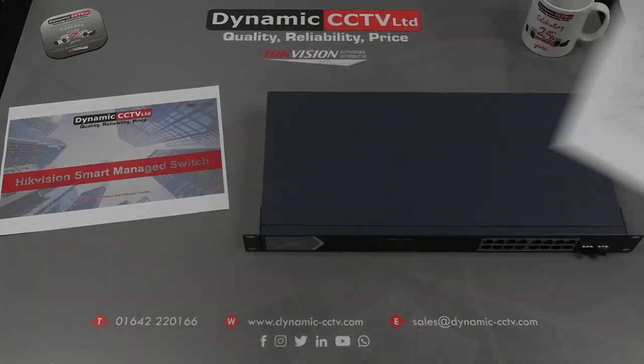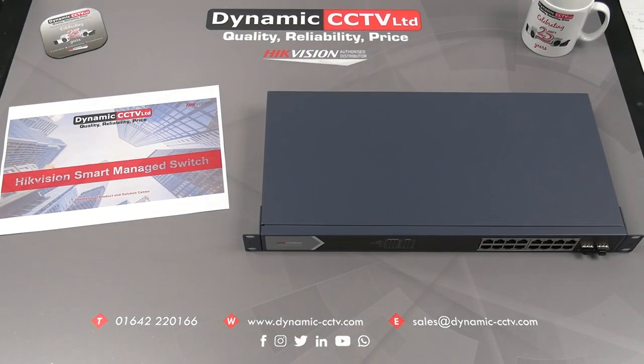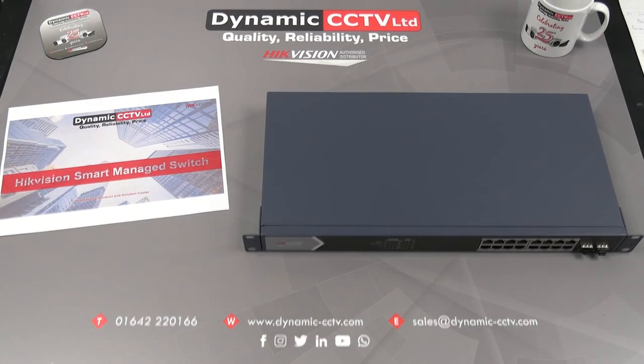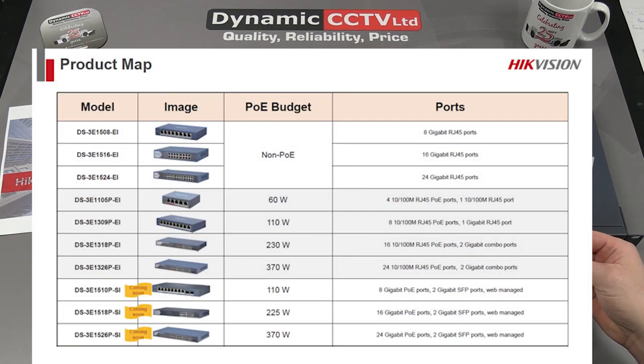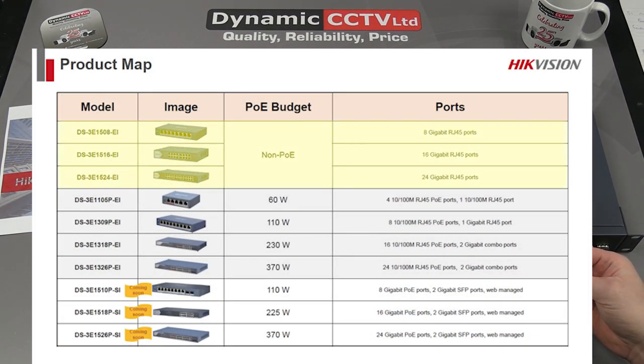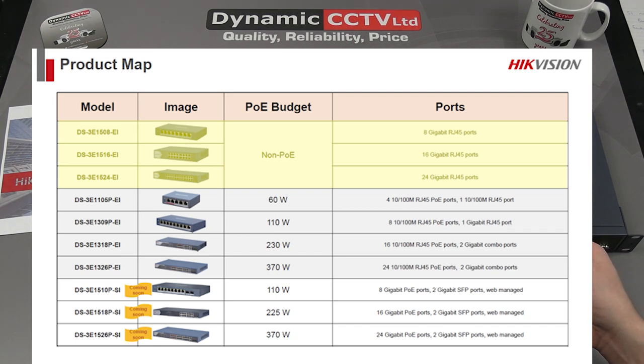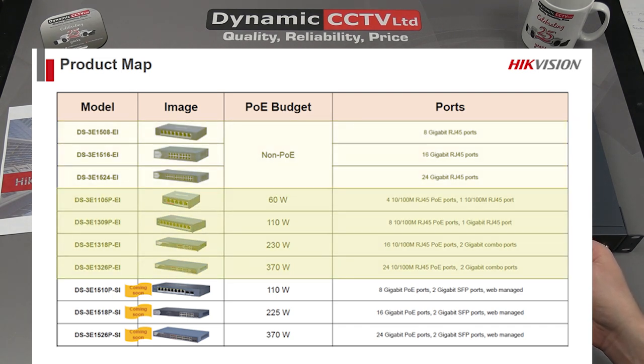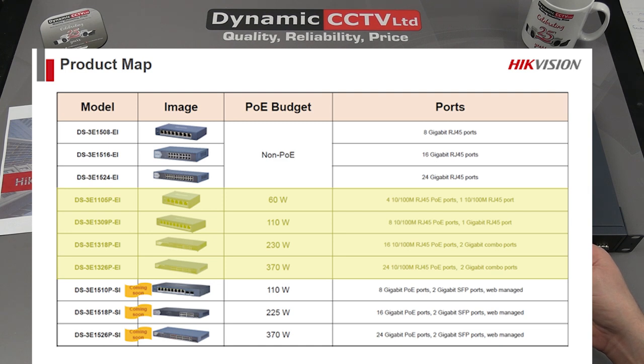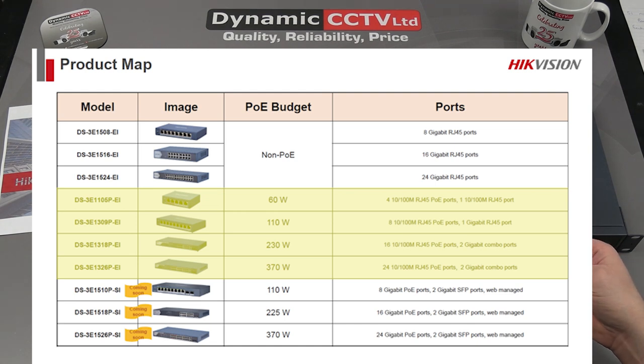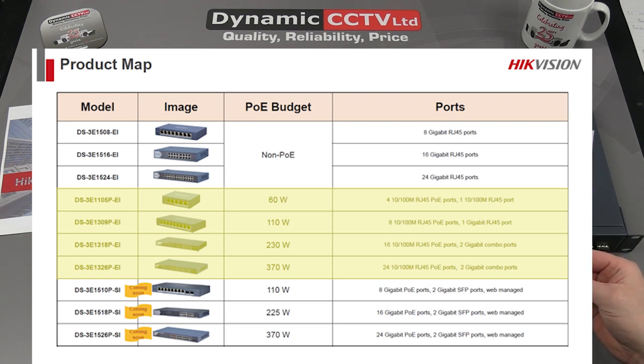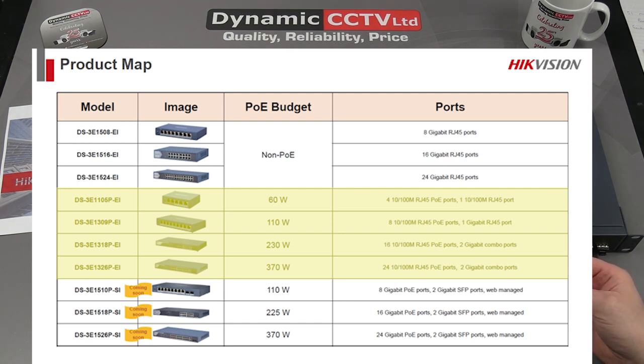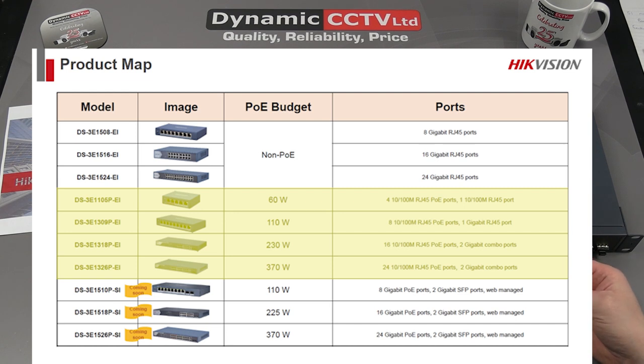There are three ranges of Smart Manage switches that have been released. We've got three models in a non-PoE gigabit range: 8 channel, 16 channel, and 24 channel. We've got 100 megabit PoE units which come in 4, 8, and 16 ports, with additional uplink capabilities that can be RJ45 or SFP ports depending on the model. They also have PoE quotas, high priority ports, and cater for extend mode, which can give transmission distances up to 300 meters.